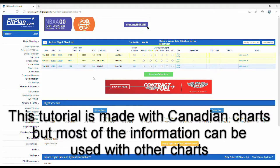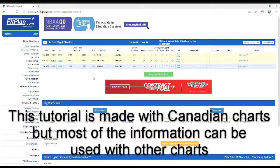Hey guys, in this tutorial I'm going to be showing you how to do an RNAV approach in the G1000 172 in Microsoft Flight Simulator 2020.